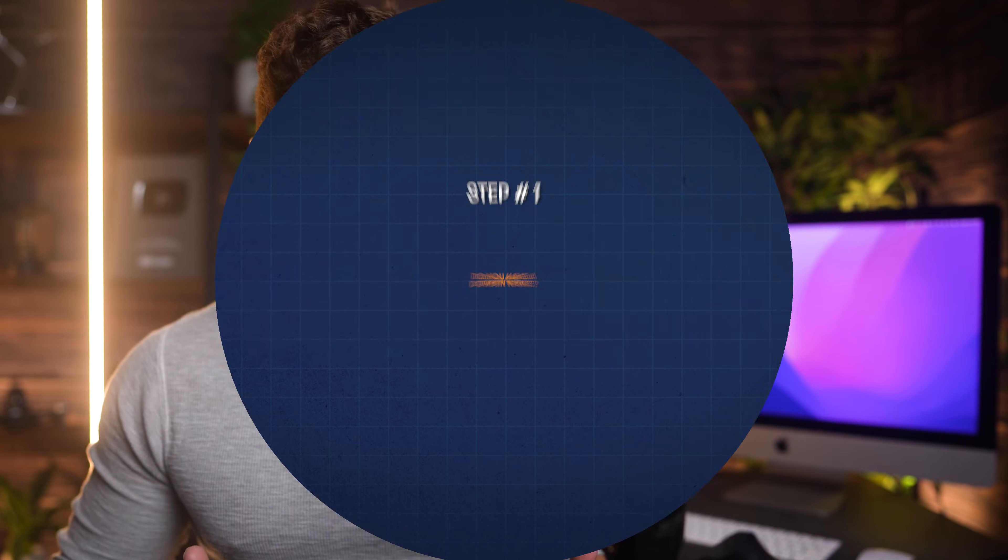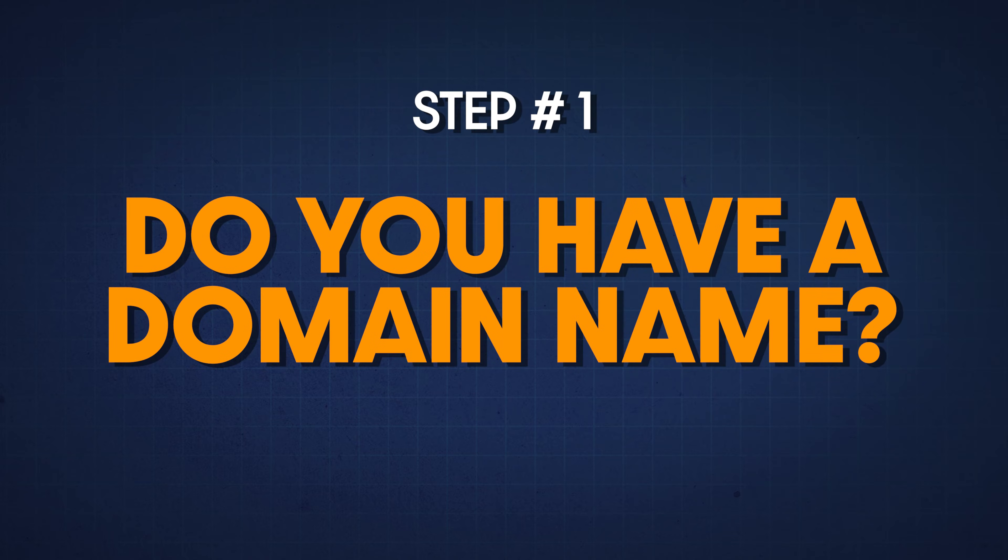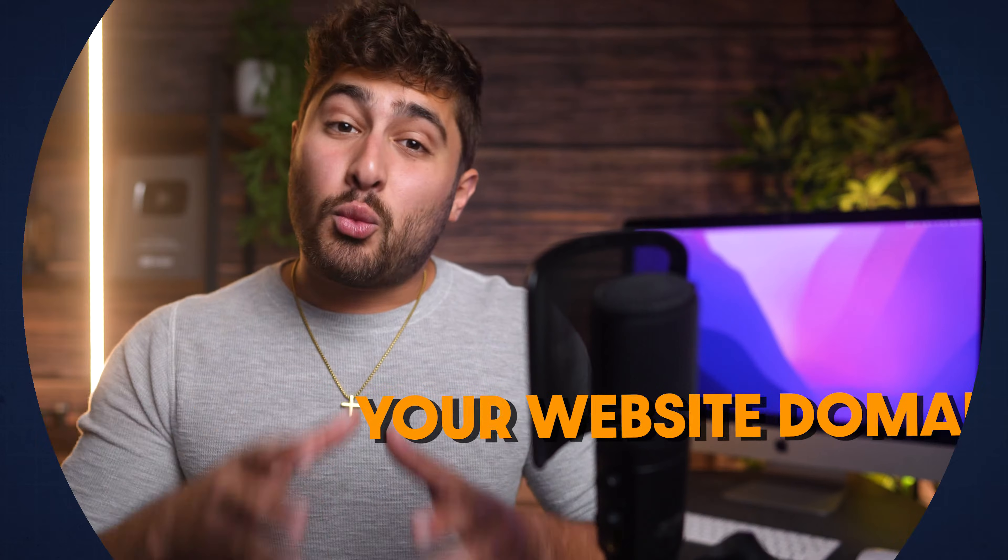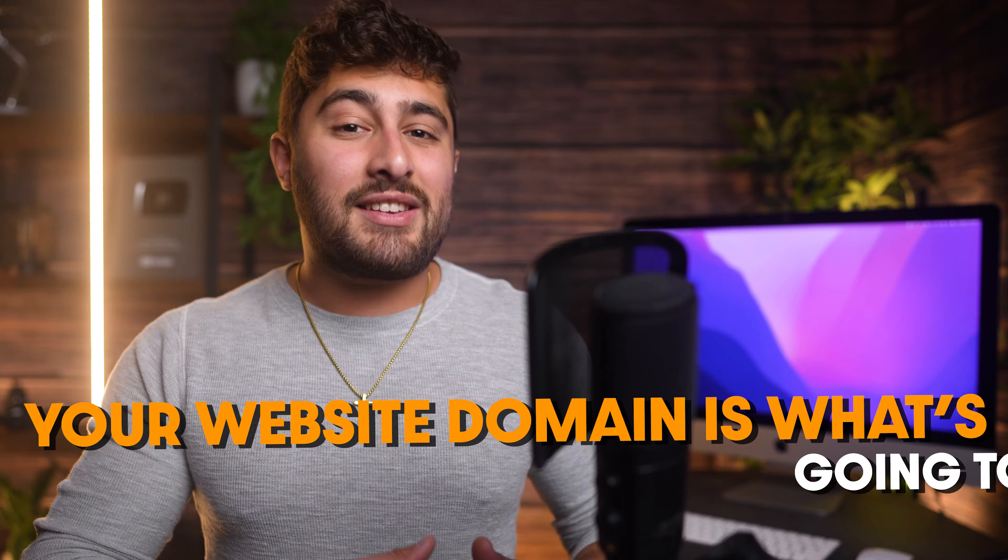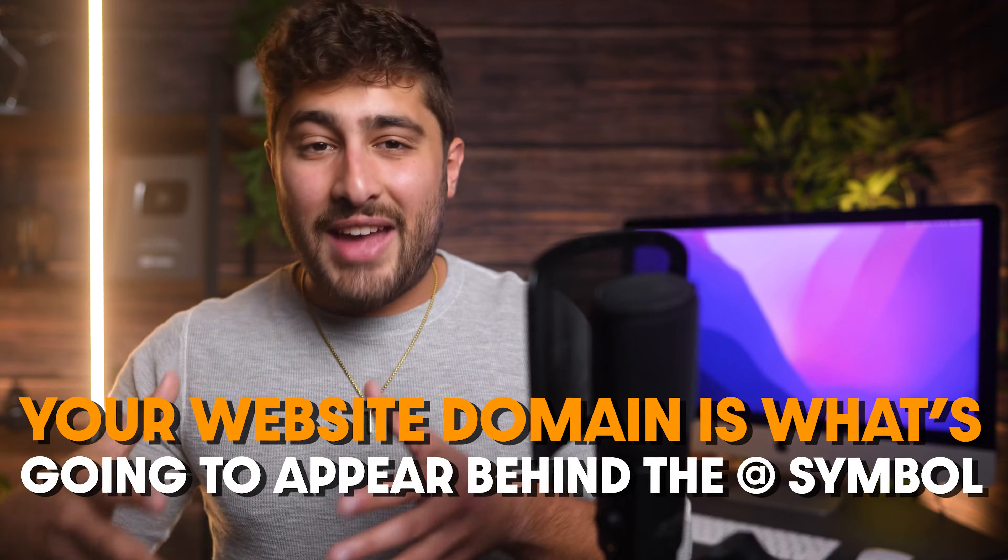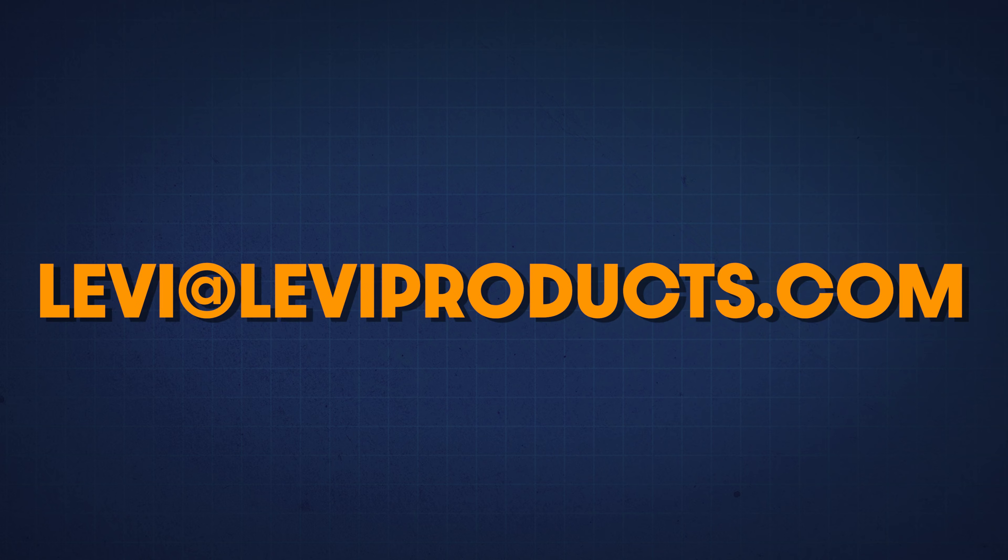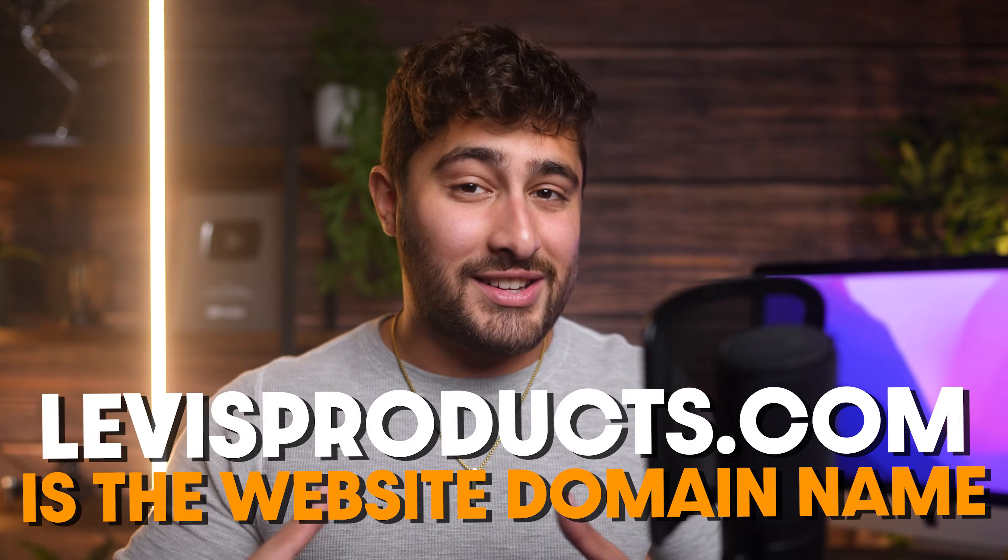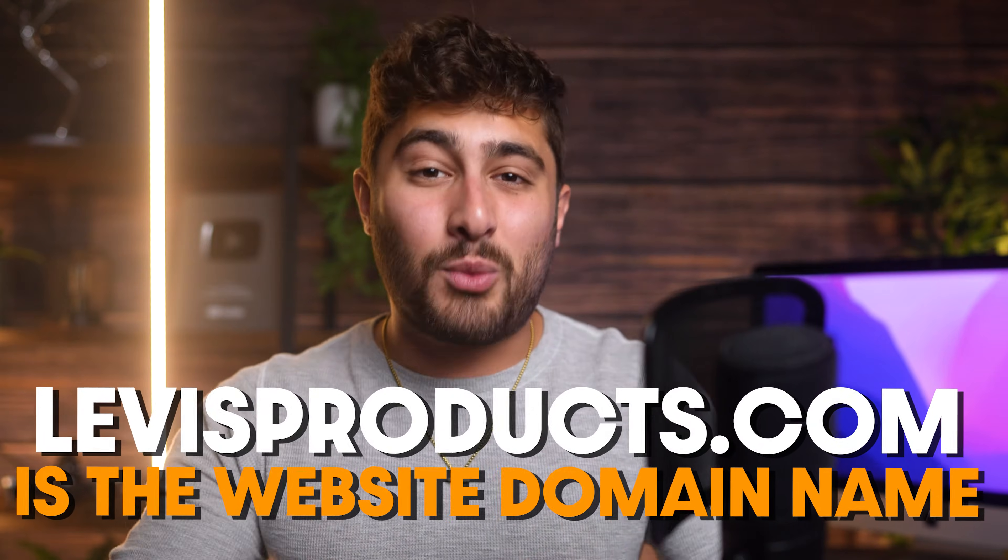And it's really easy to do. First, we need to set up a new email through your website domain. Your website domain is going to appear behind the at symbol on your email. So something like levi at levisproducts.com. levisproducts.com is the website's domain name.